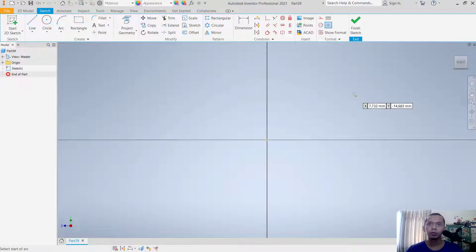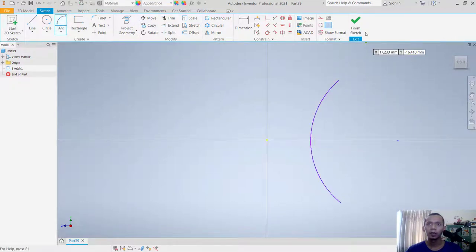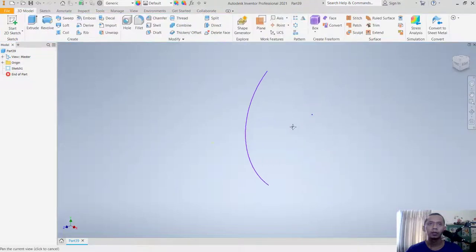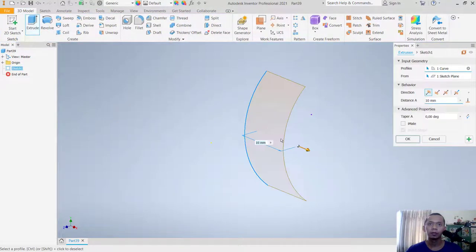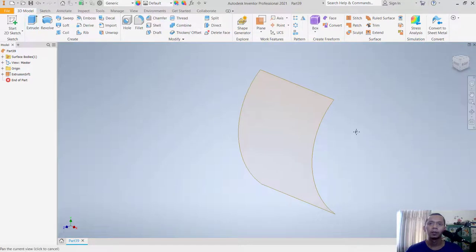I'll use arc tools to create a simple sketch, then click Finish. Next, I'll use Extrude to convert it into a surface and click OK.